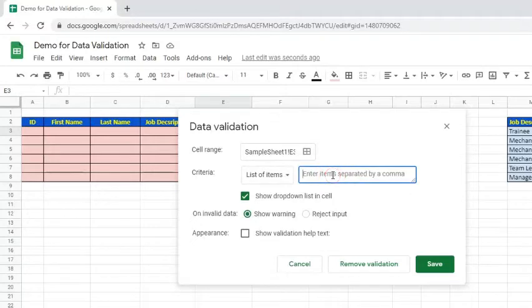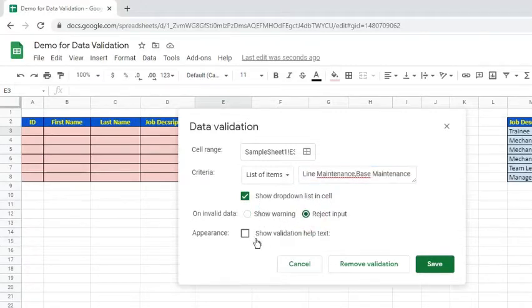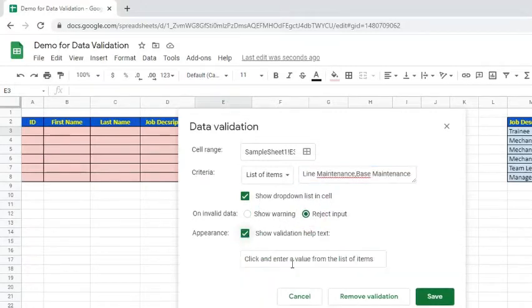Select List of Items for the Criteria. As stated in the instructions, enter items separated by commas. Type in Line Maintenance, Base Maintenance. Choose Reject input next to Uninvalidata. Enable Validation Help Texts. Click the Save button.